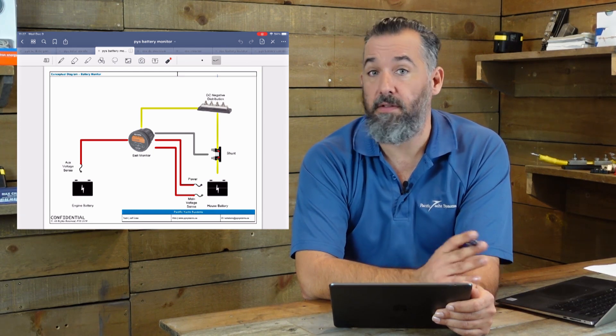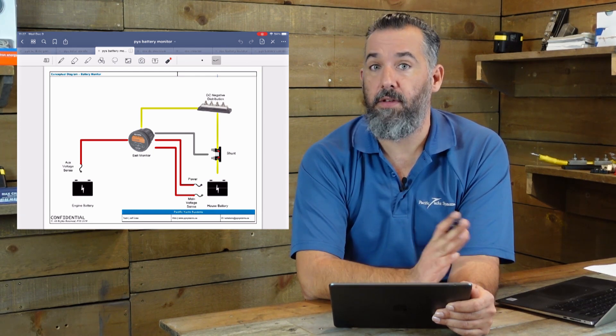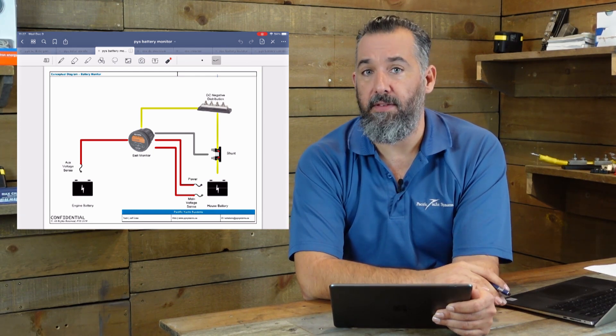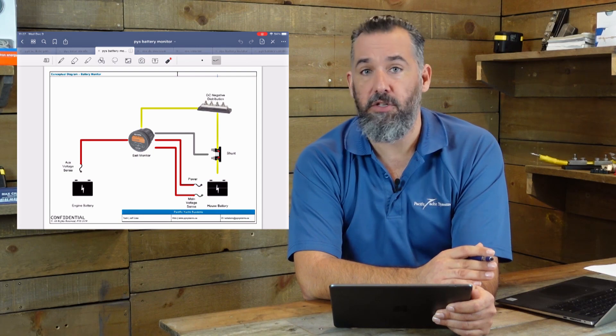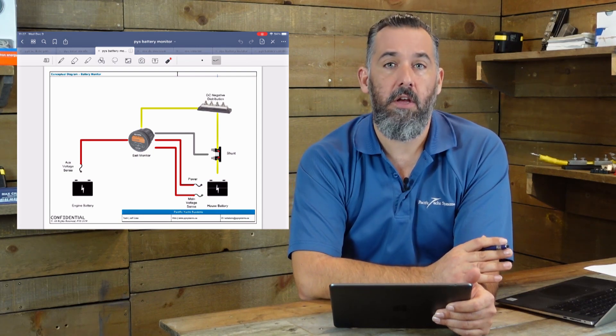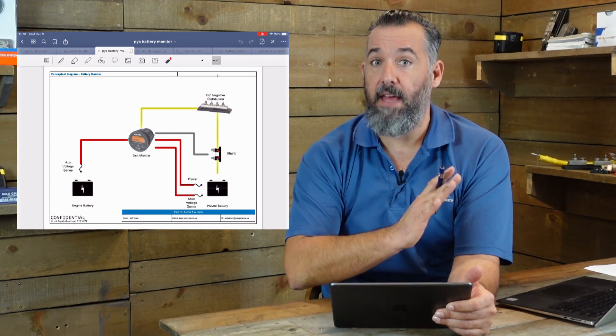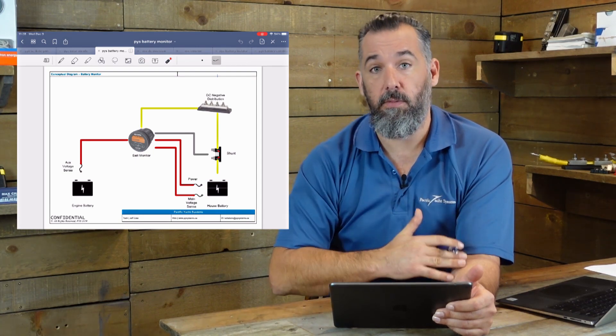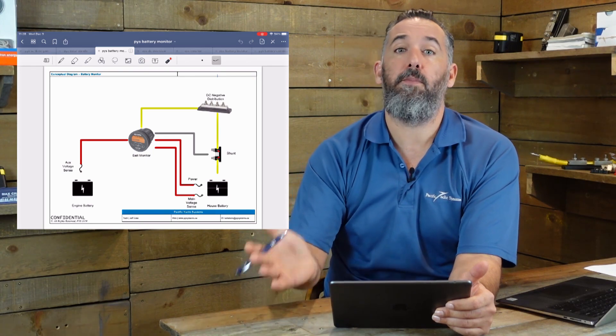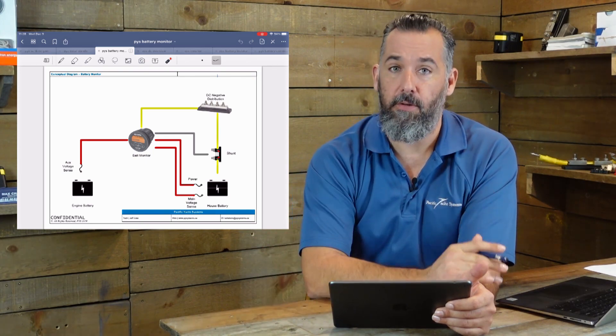And it's also useful because it's also telling us, I'm maybe charging my batteries at 50 amps, I'm discharging my batteries at 15 amps. So you actually get to see what is getting put in your battery and what's getting put out of your battery.